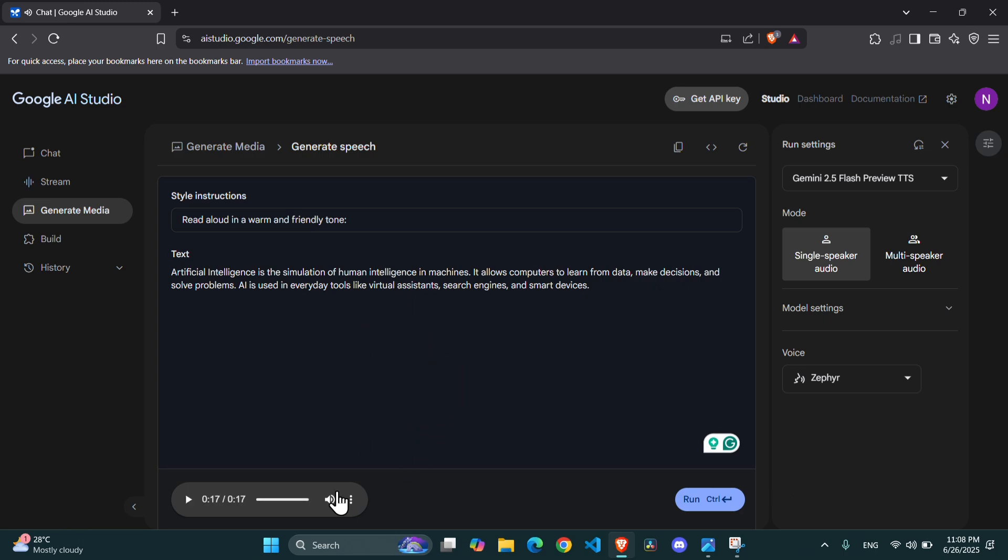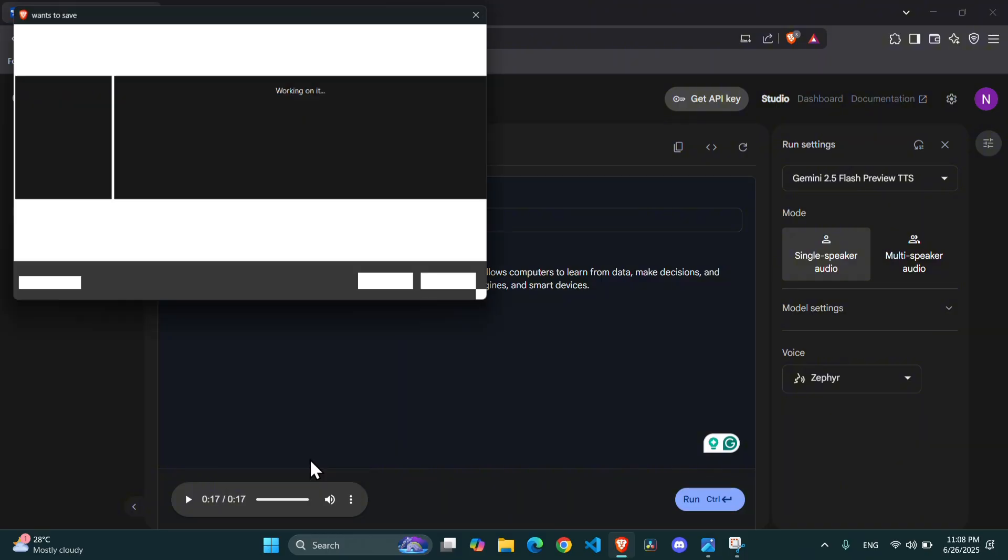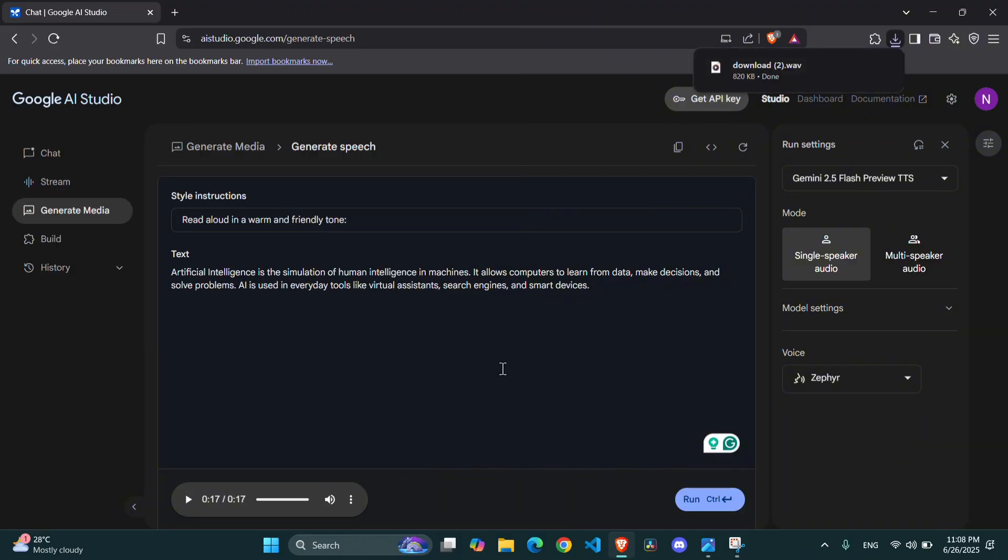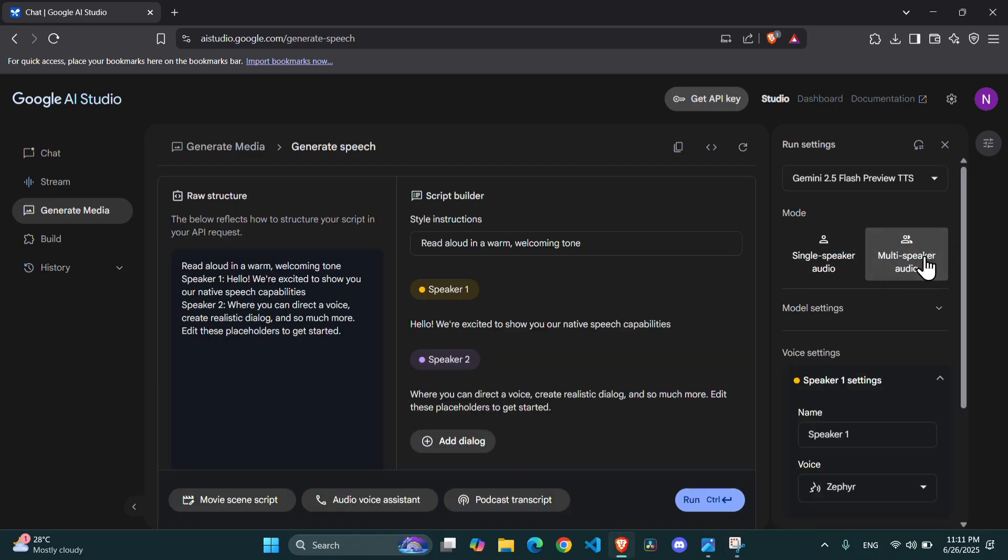To save it, just click the Download button, and it will be saved as a high-quality WAV file, ready for your project. But what if you want to create a conversation, like for a podcast, an interview, or a dialogue in your video? That's where the multi-speaker audio option shines. This is fantastic for creating dynamic and engaging content.